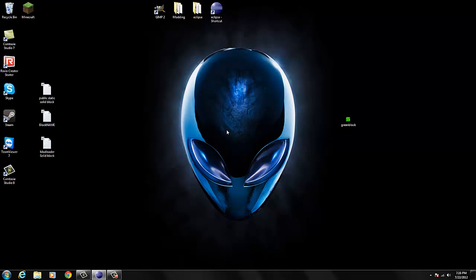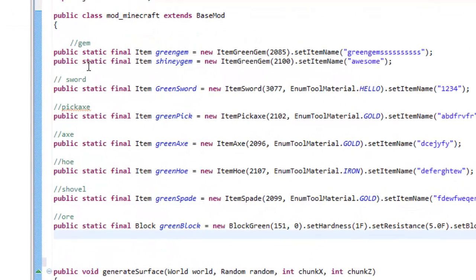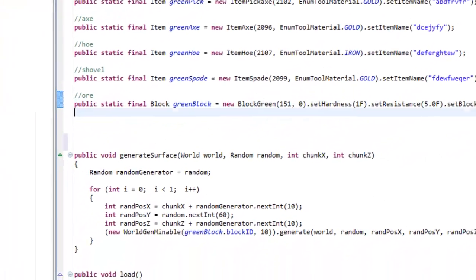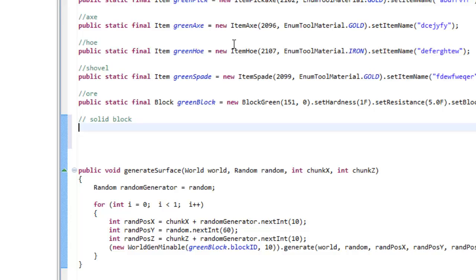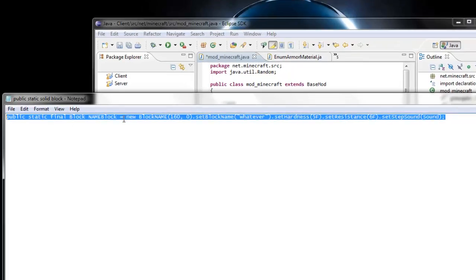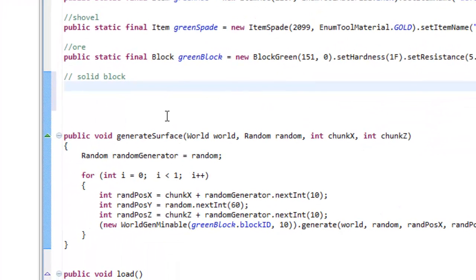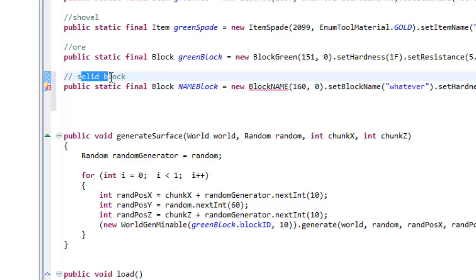Let's go into Eclipse and add in this block. It's the same exact process as adding in an ore, but it's a little bit different - there's no need to add in that random generator and all that other stuff. So let's go here to public static finals, go to where the ore was - the last thing we added in - and let's add in a new structure for the solid block. I'm gonna call this place 'solid block', so this is where all my solid blocks are gonna go.